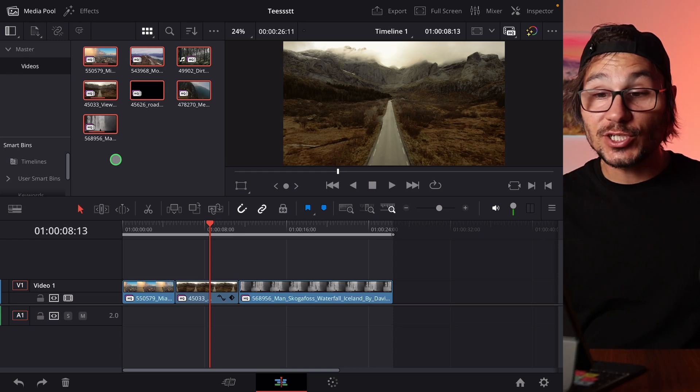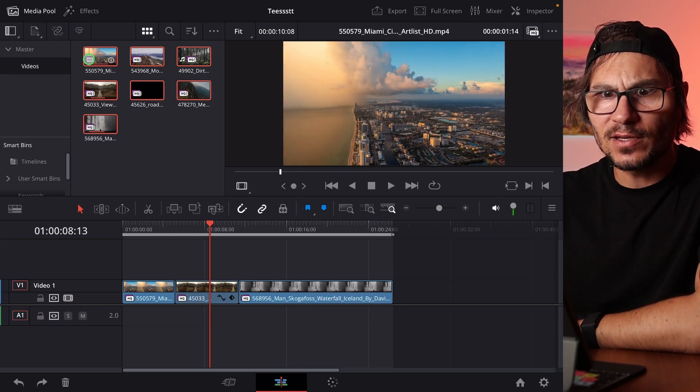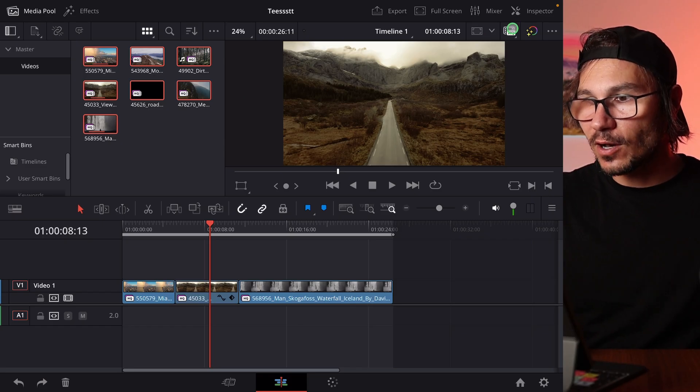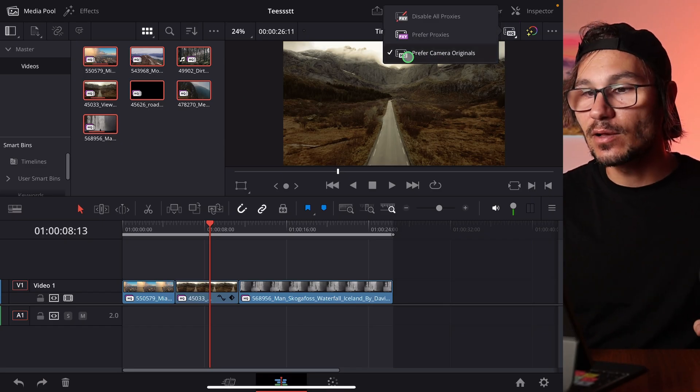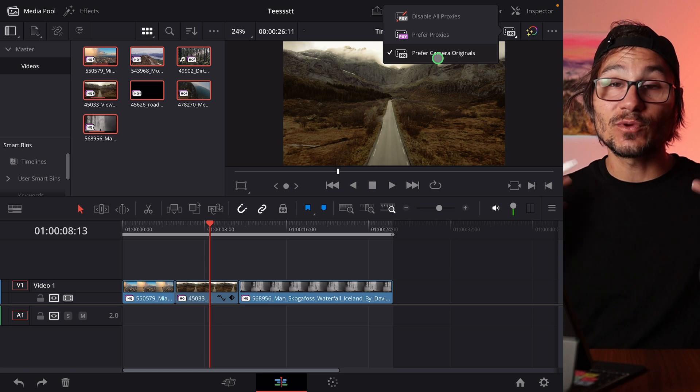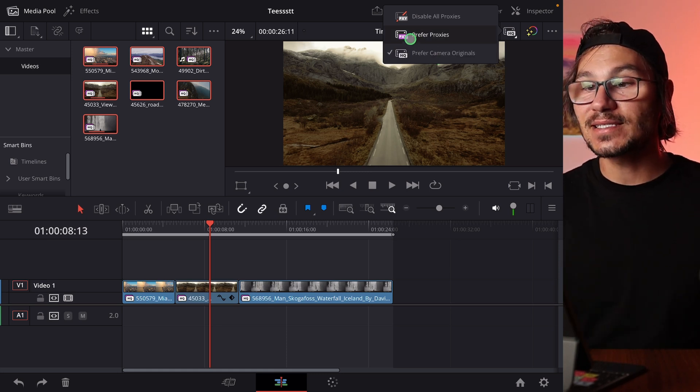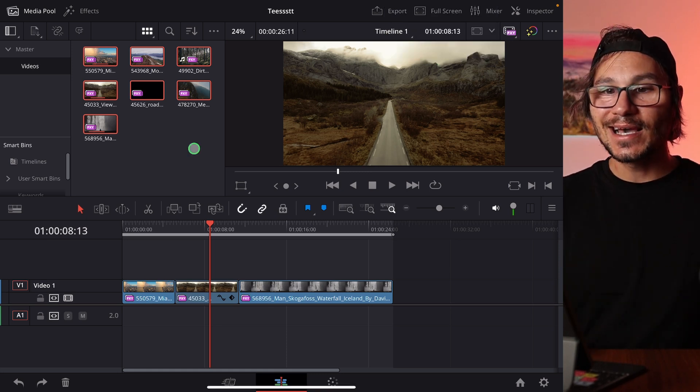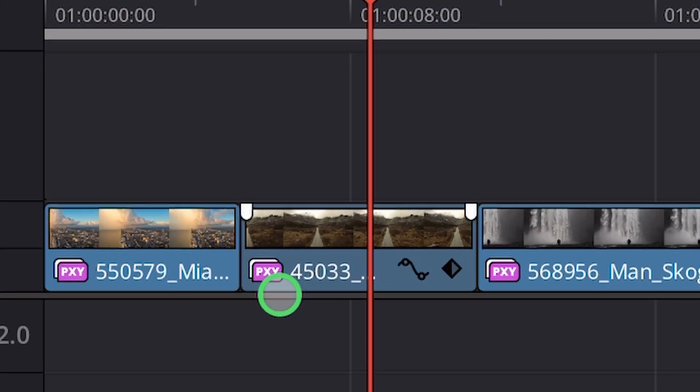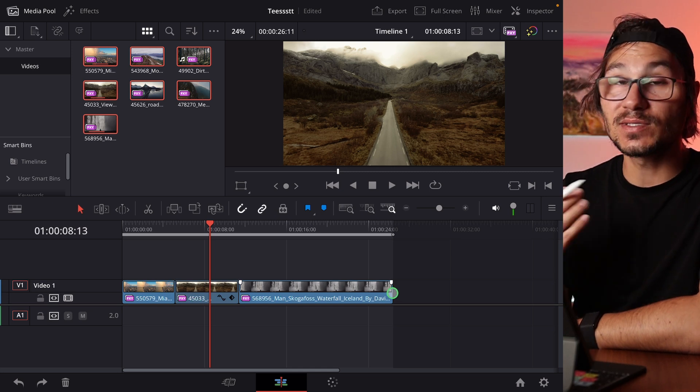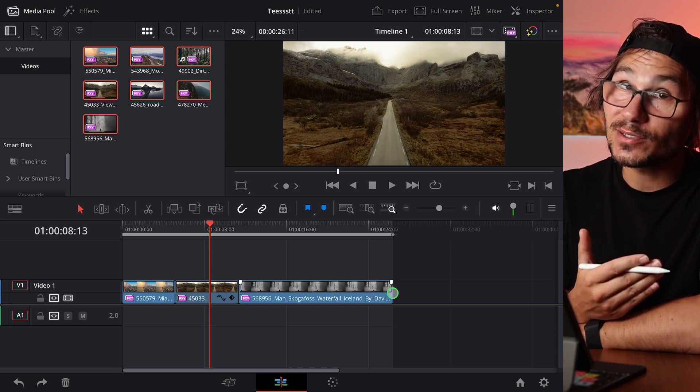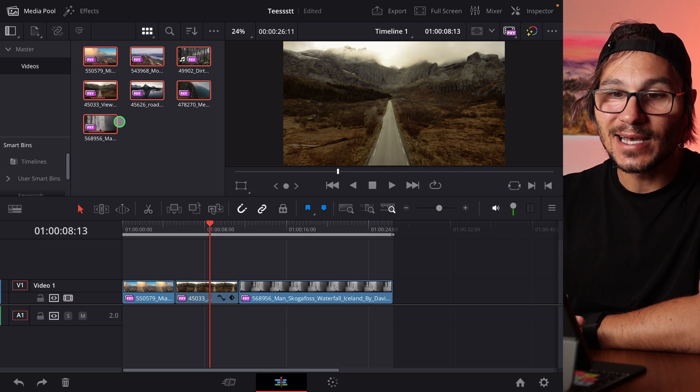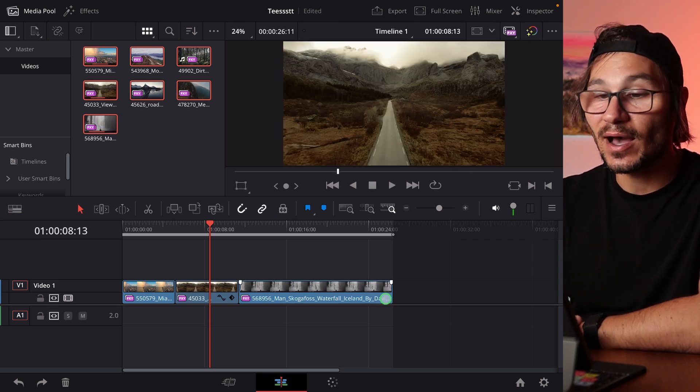So when the proxy generation is done, we will see now here that we have here high quality and behind there is like this little pinkish color. What we can do is here on the top we can switch and say prefer camera originals. Then I will edit the original files. But if there are proxies I can change this here to proxies. And now you see I see here the proxies and also in my timeline which footage is using the proxies. This is a very good way for you to see which of the footage actually has a proxy and which one not. For example, if I would still have a file that doesn't have the proxy, I would see now here high quality.